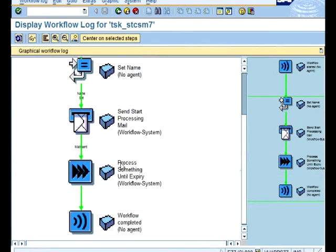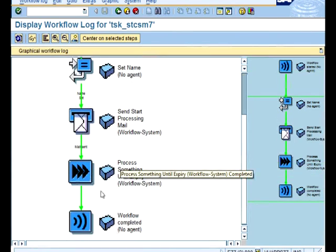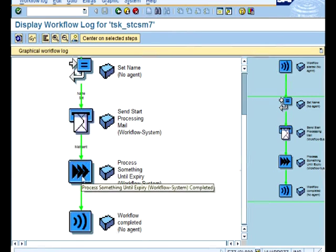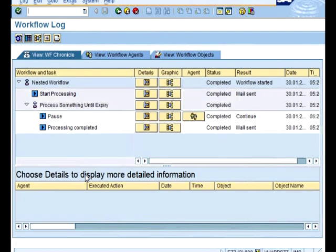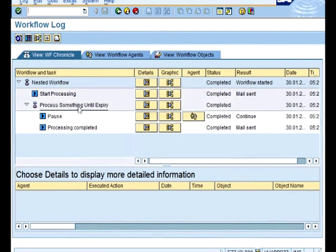the whole thing has been completed in fact. So the sub workflow is completed and the main workflow is completed. So let's have a little bit of examination on the sub workflow, how it goes.